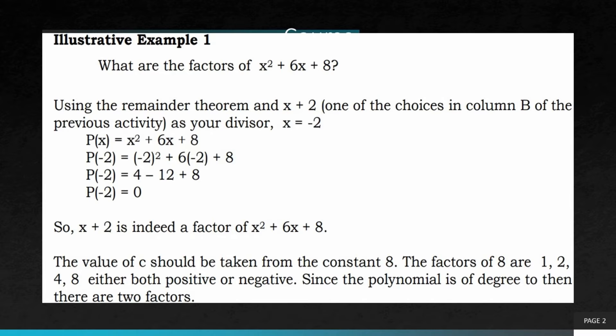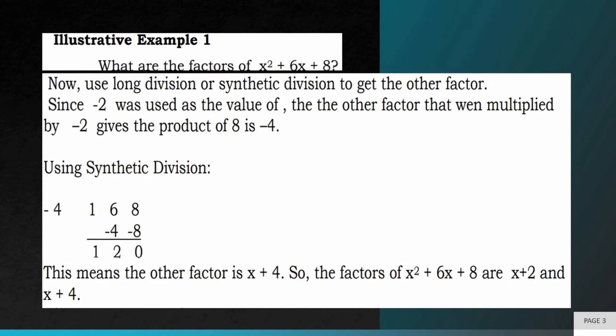The value of C should be taken from the constant 8. The factors of 8 are 1, 2, 4, and 8 — either both positive or negative. Since the polynomial is of degree 2, there are two factors. Let us use the long division or synthetic division to get the other factor.